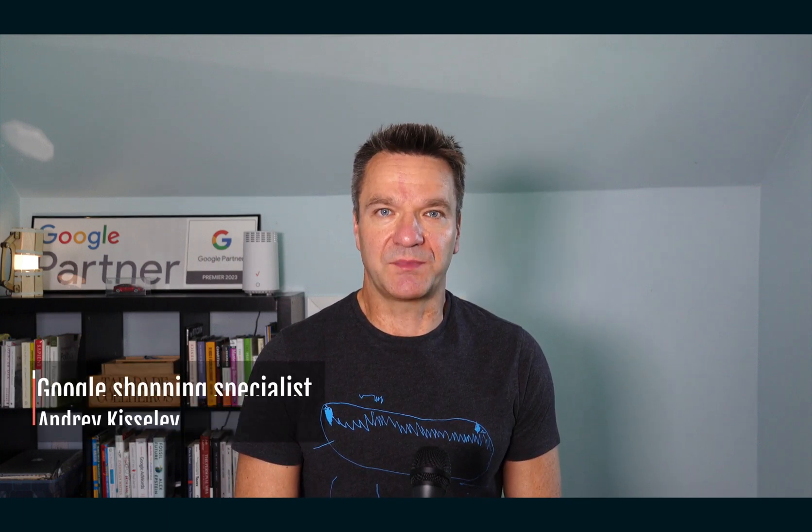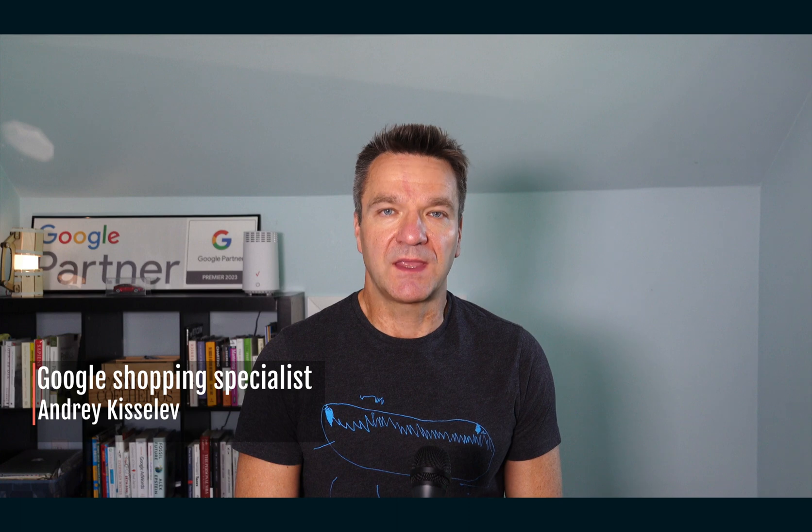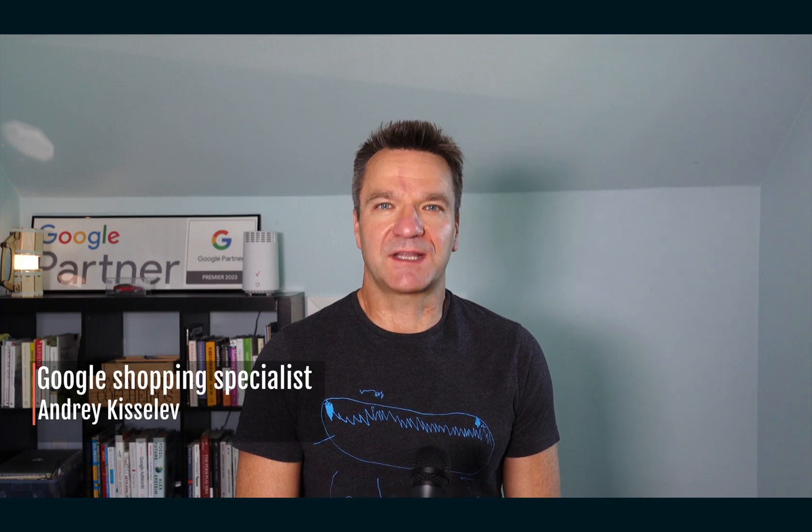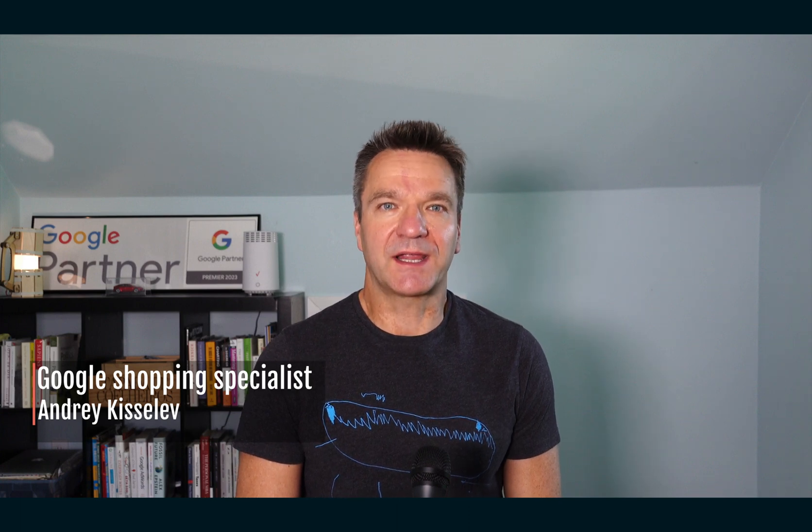Today I will show you the setup of Google Ads conversion tracking and enhanced conversions on BigCommerce. Hi, I'm Andrey with Agdi Marketing where I help ecommerce businesses around Google Ads.